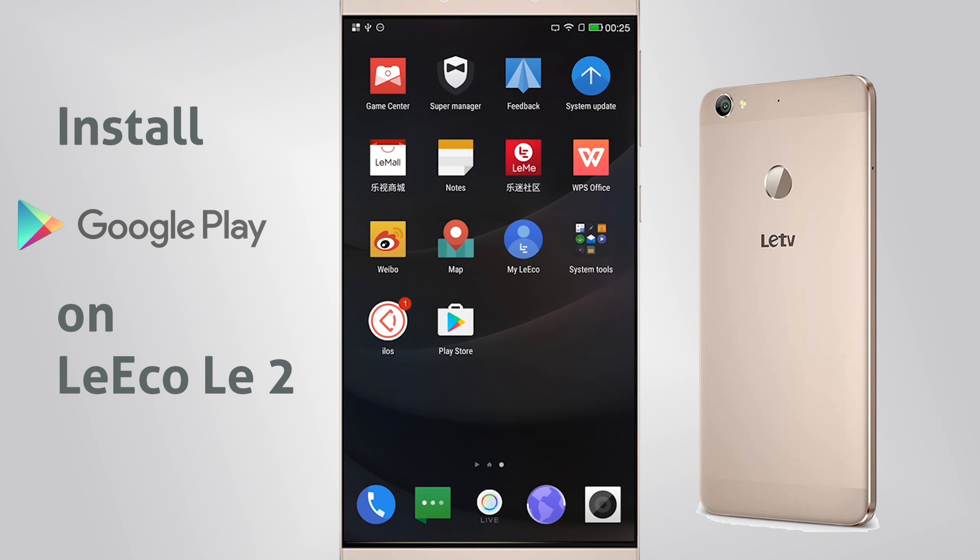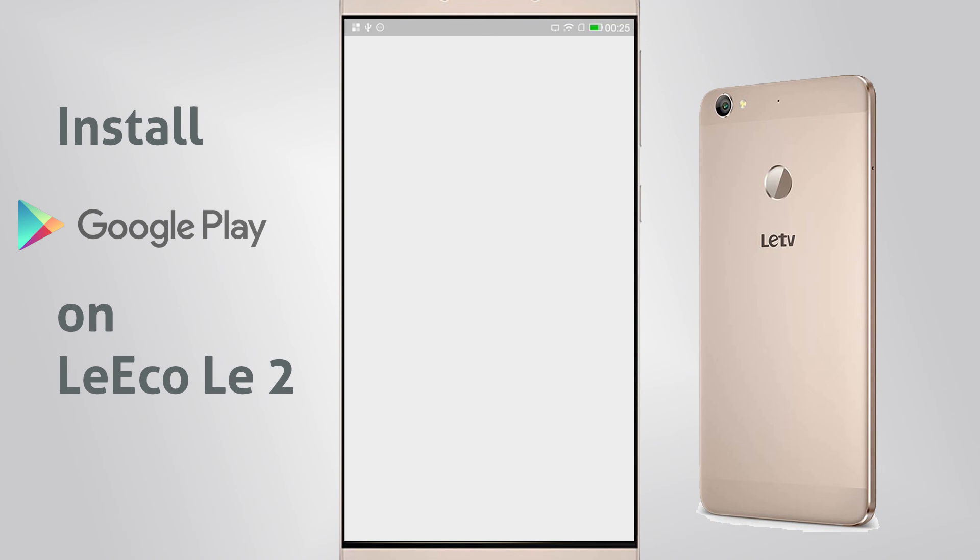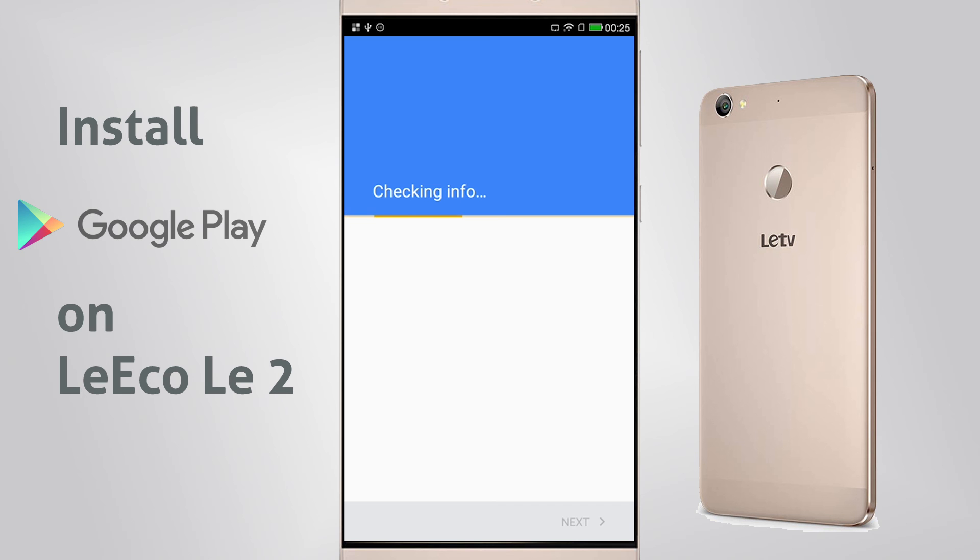So here, I've restarted my phone, and I can start running Google Play. I'll log in.